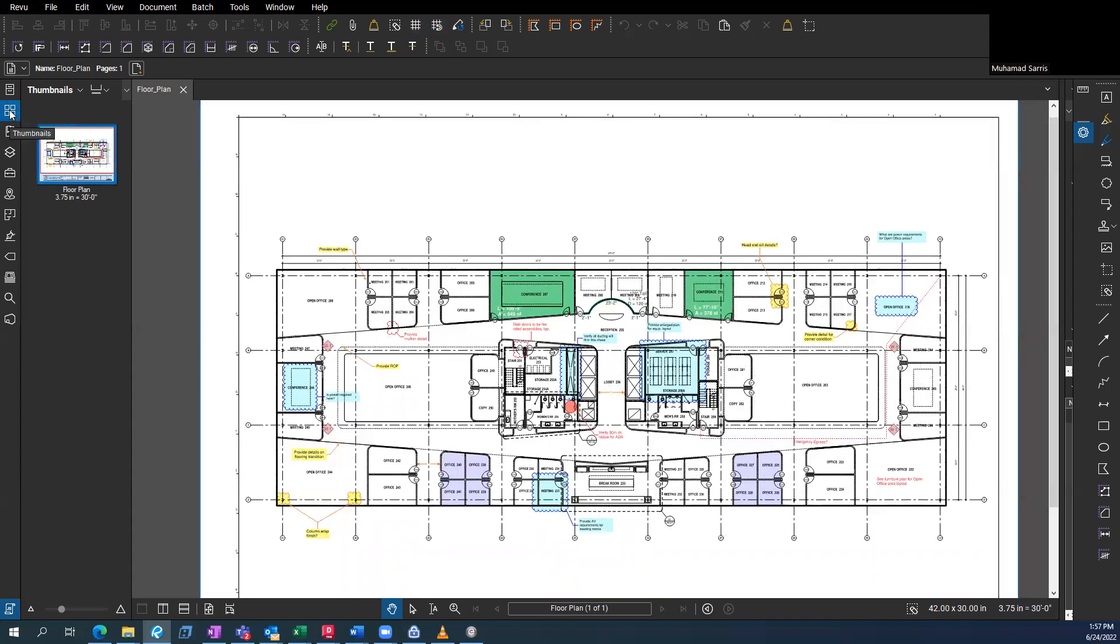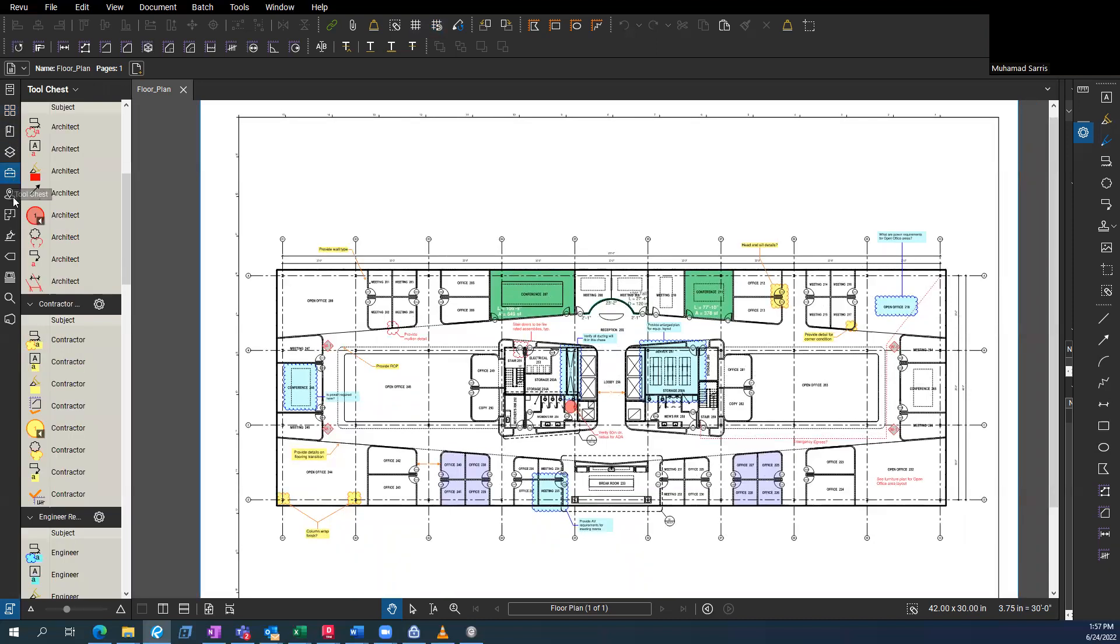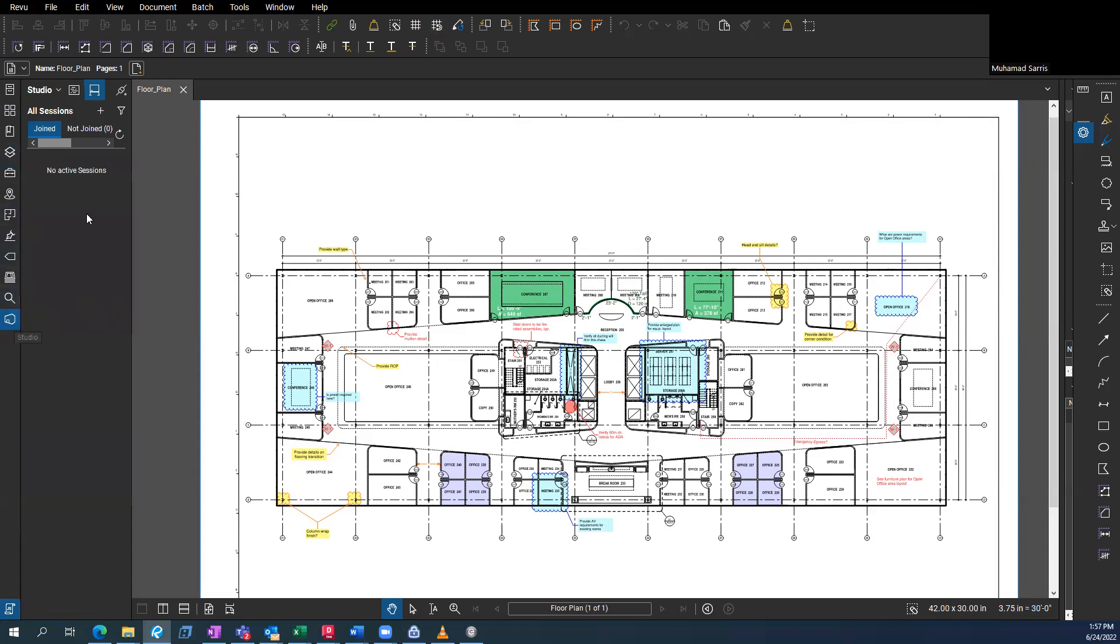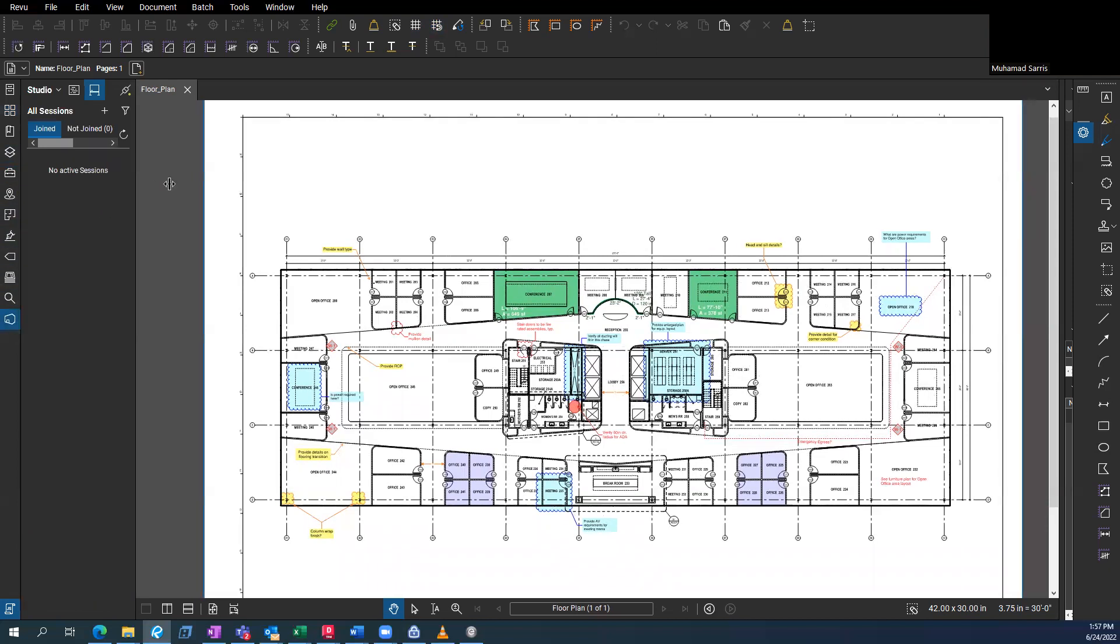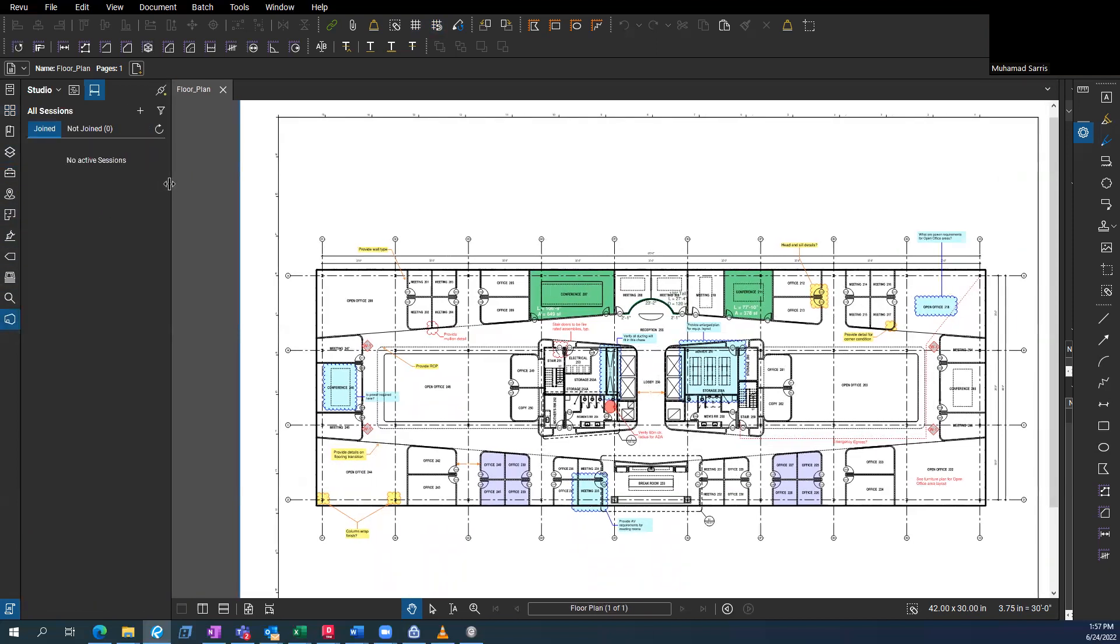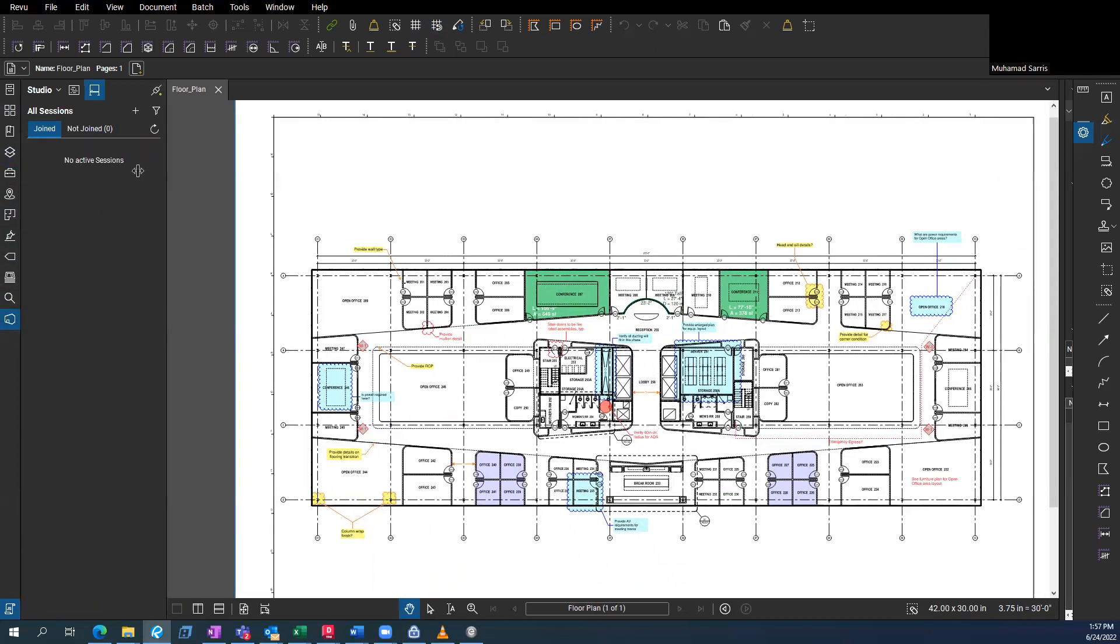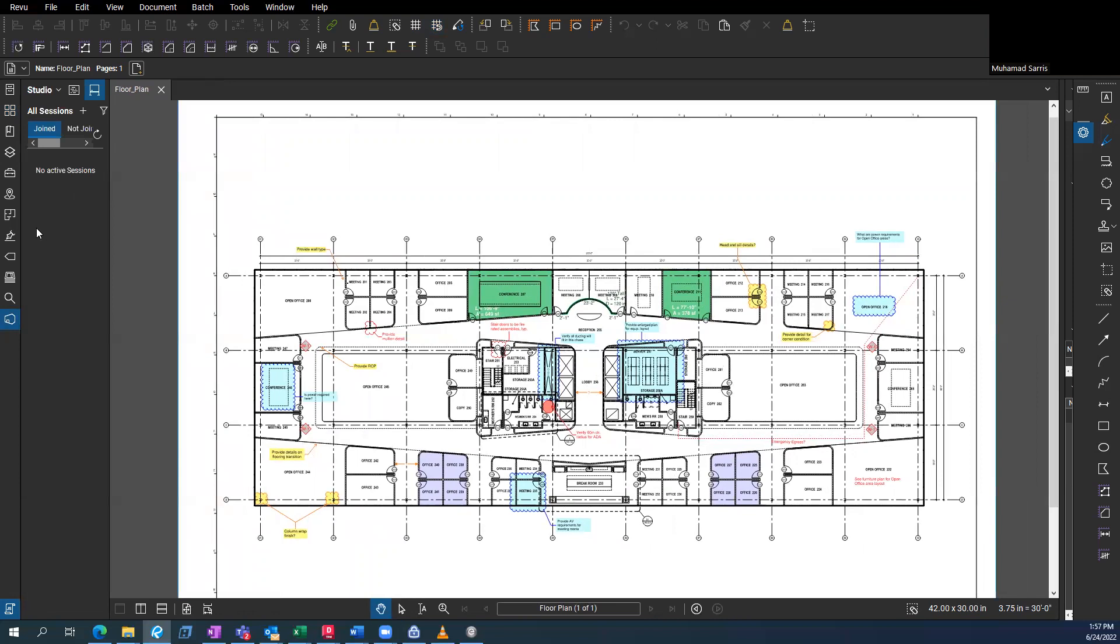So you have these toolbars at the top, at the right, at the left. Can look like a lot, but it's not that bad. So on the left here, you have thumbnail, bookmarks, toolbox and layers. Studio, for sessions where a bunch of people can collaborate on the same document and mark it up.